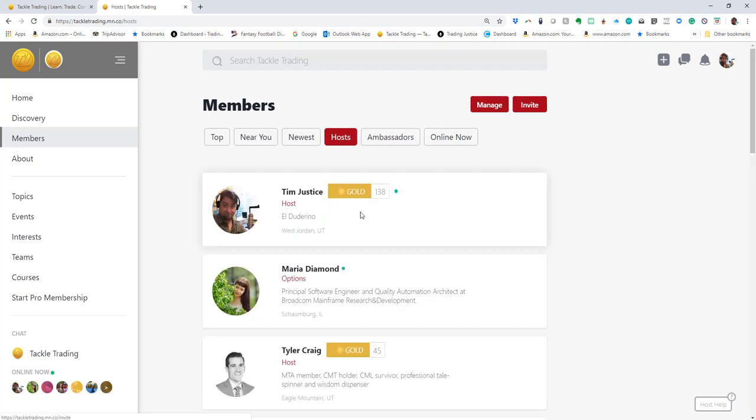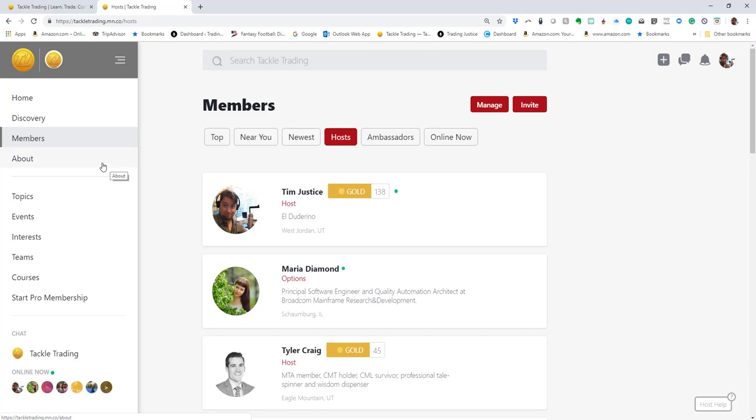You can look at who your hosts are and send them a message. Just go through all the different things and make sure that you're understanding how to use the basic interface.